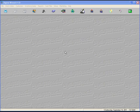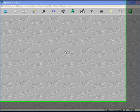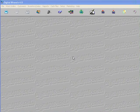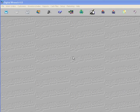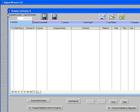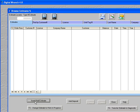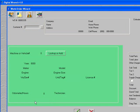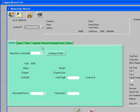We're going to create an estimate in Digital Wrench and change it to a work order. By clicking on the icon on the far left, we go into our estimate screen. Click on Insert and Add Estimate to find the customer.